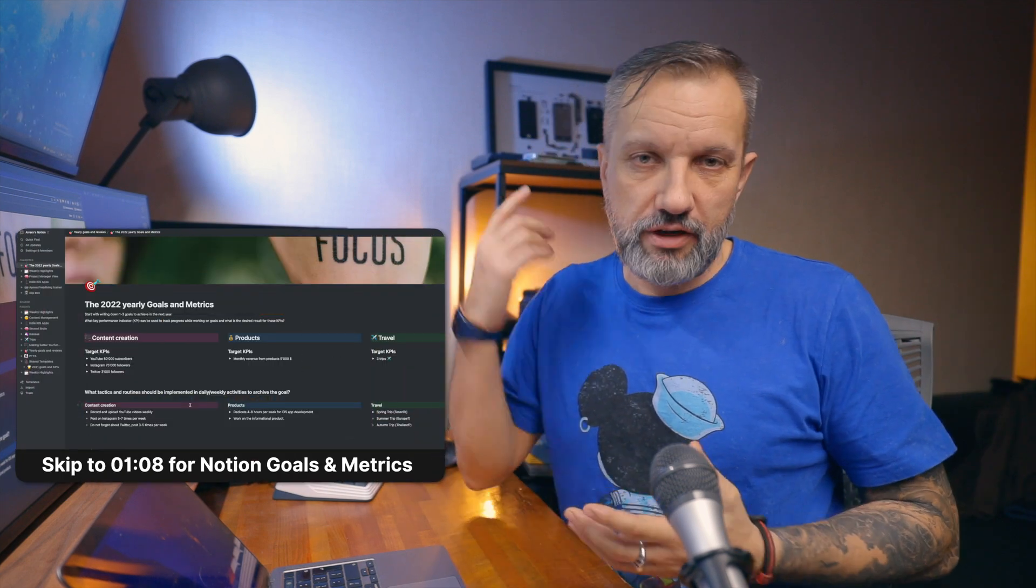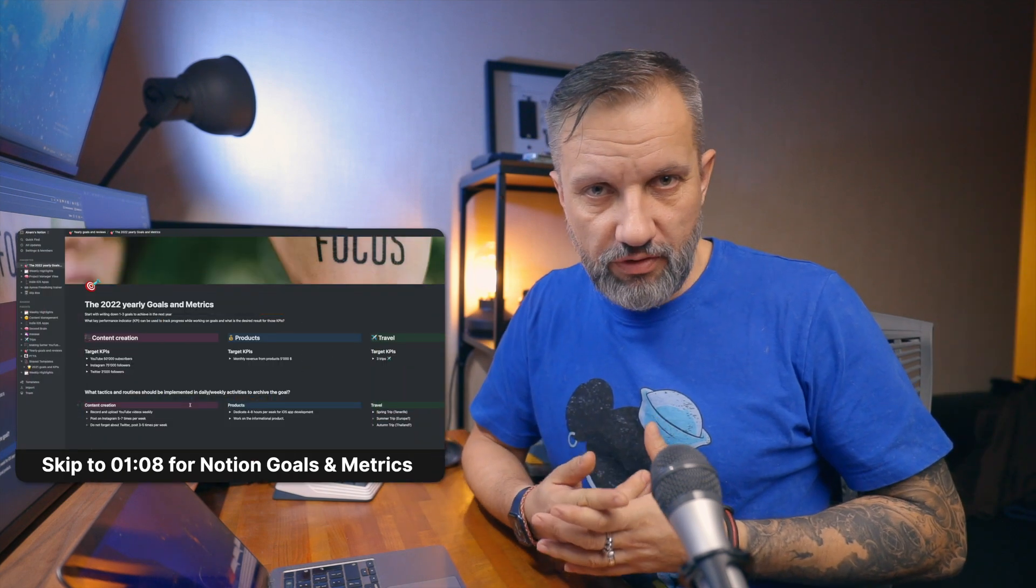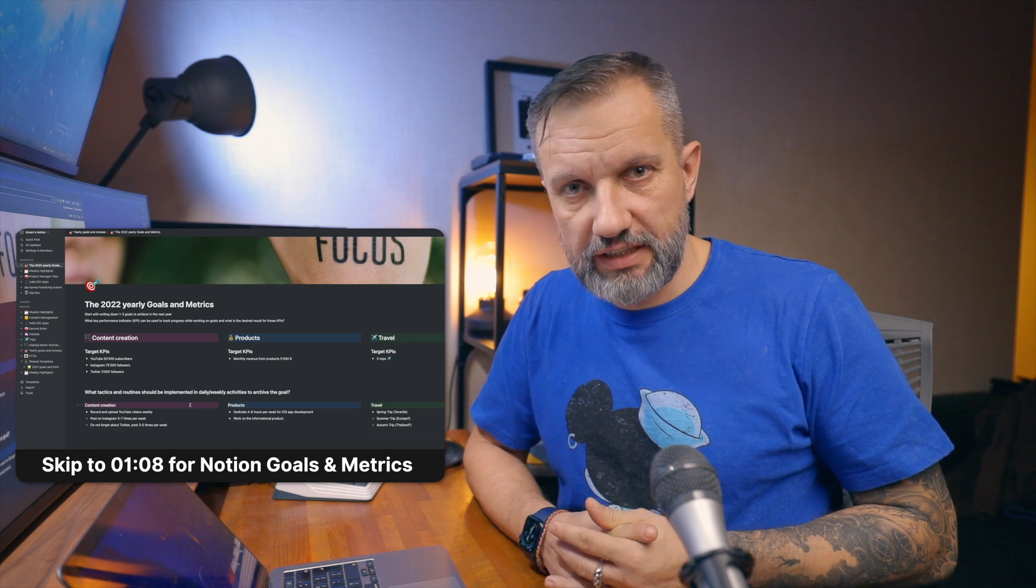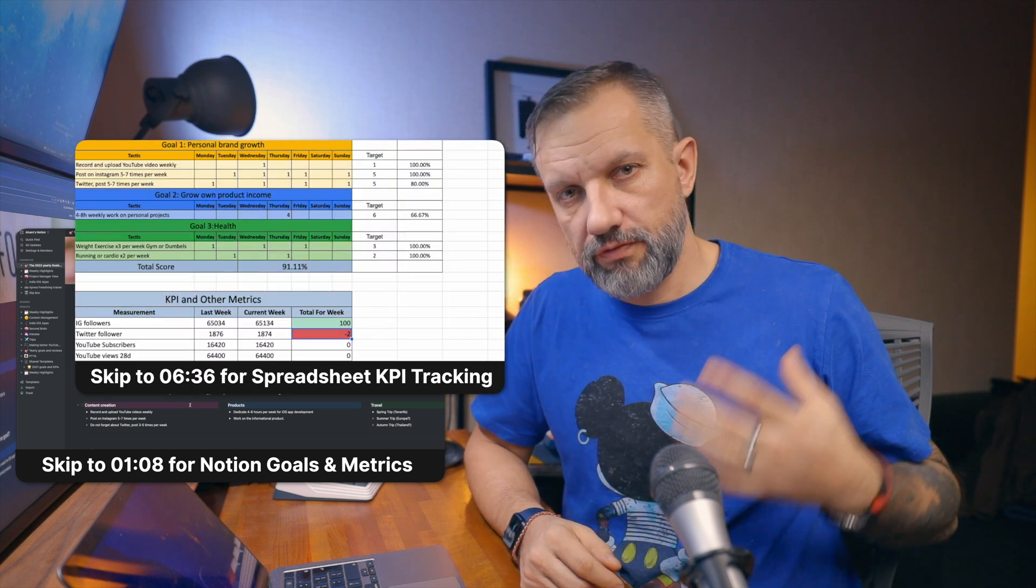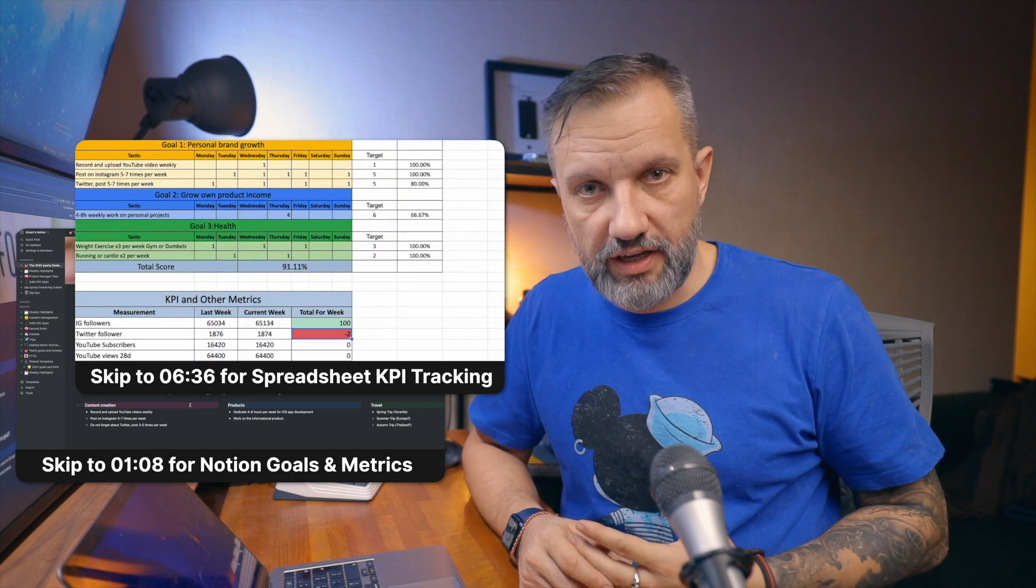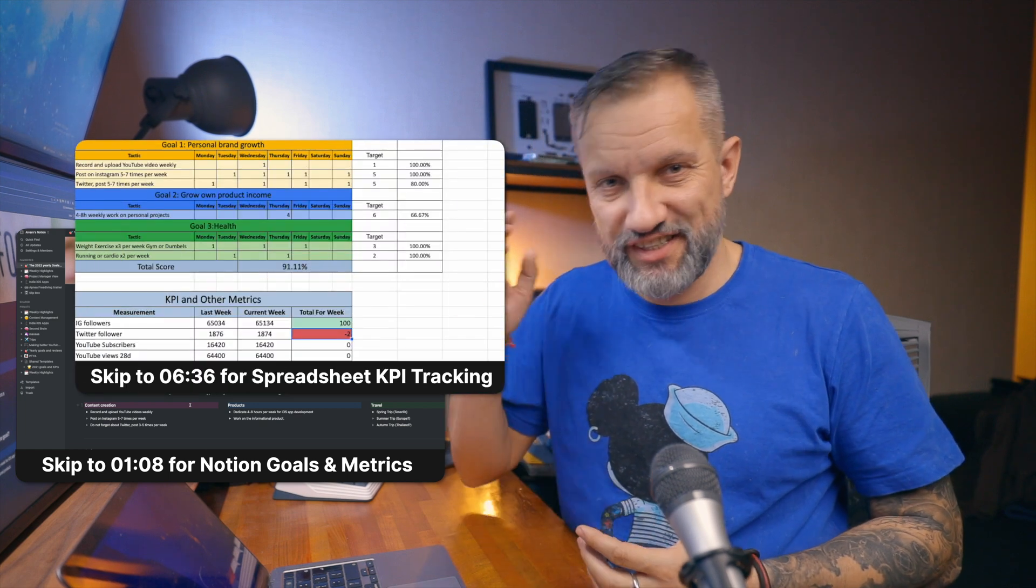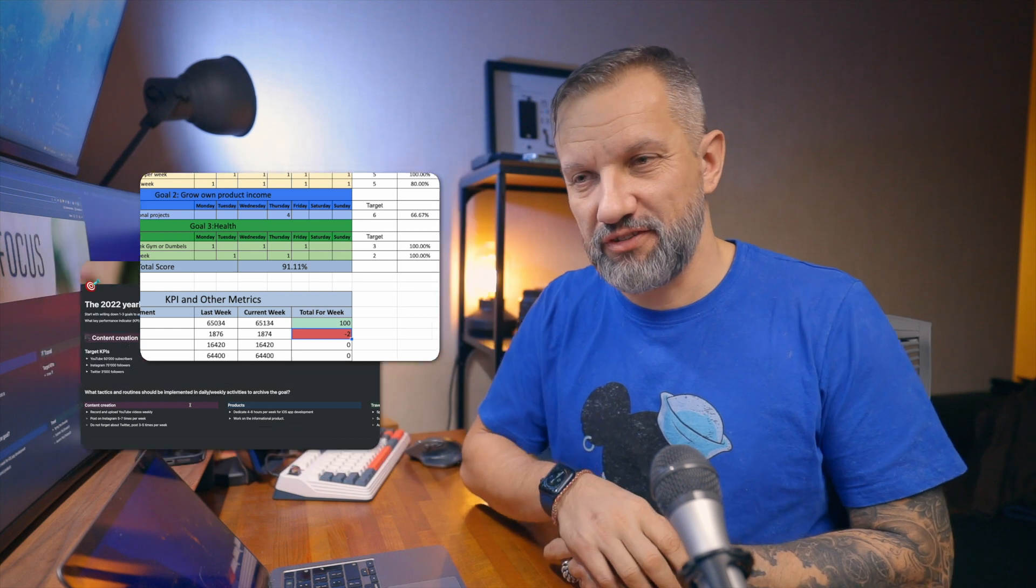Hey friend, in this video I will share with you how I'm setting my goals and how I'm tracking those. I'm not using Notion for that, and I will use timestamps in the video if you are bored of introduction. Here is timestamps to my Notion setup for goal setting, and also I'm using spreadsheet for KPI tracking. But let's talk about everything.